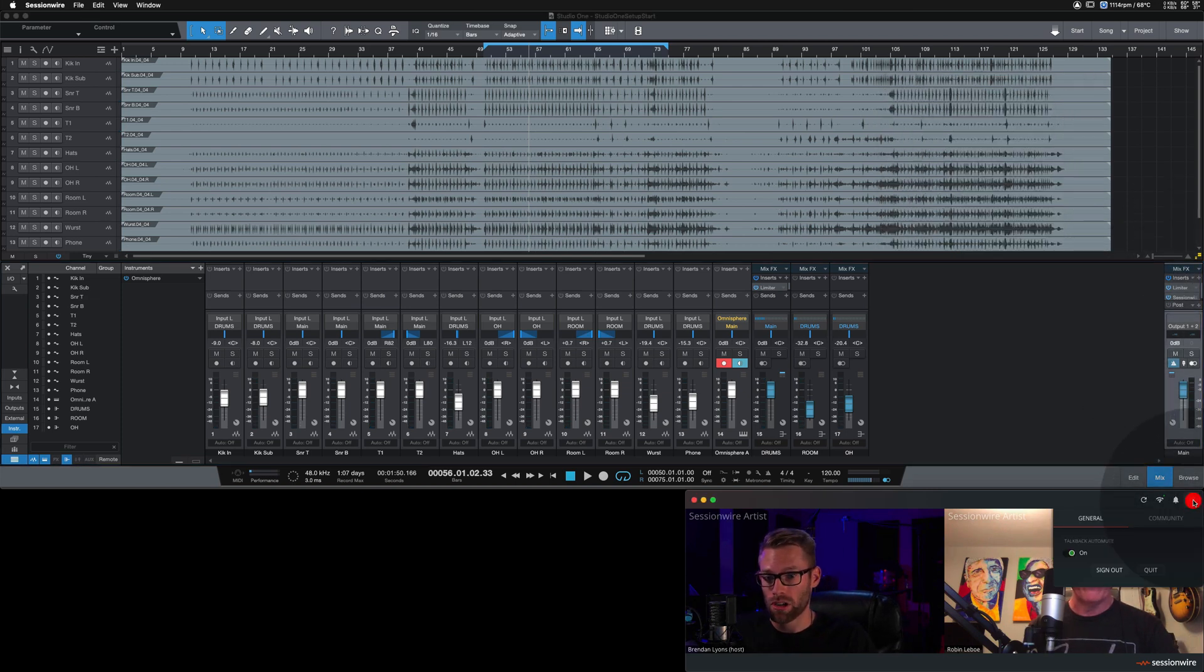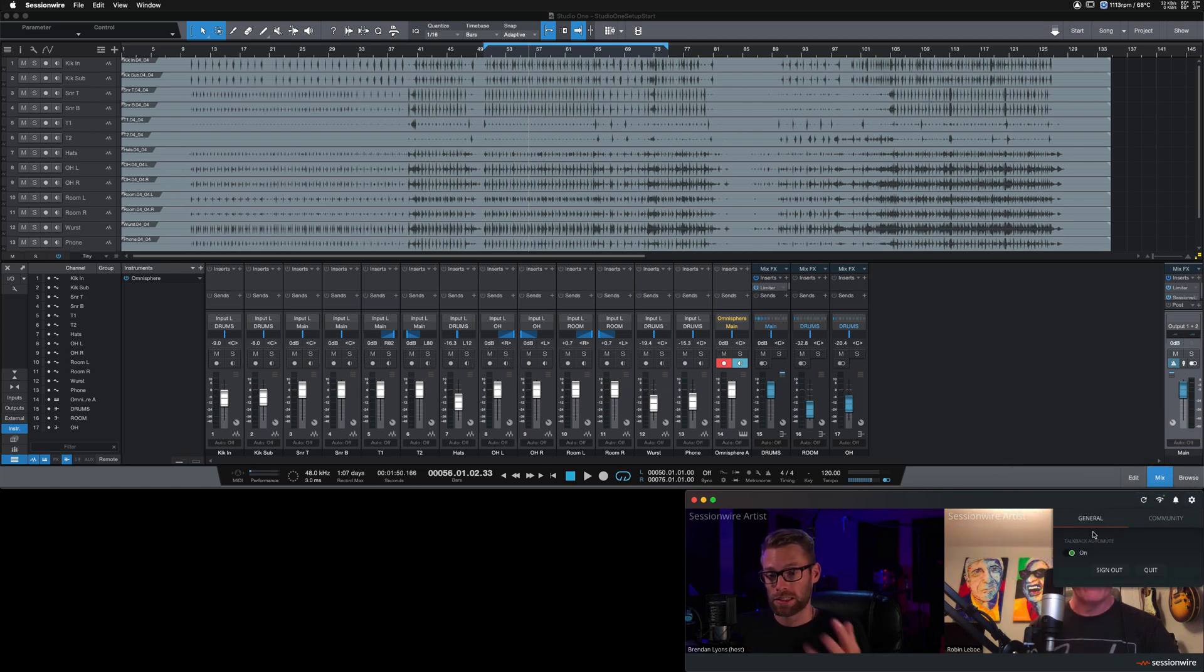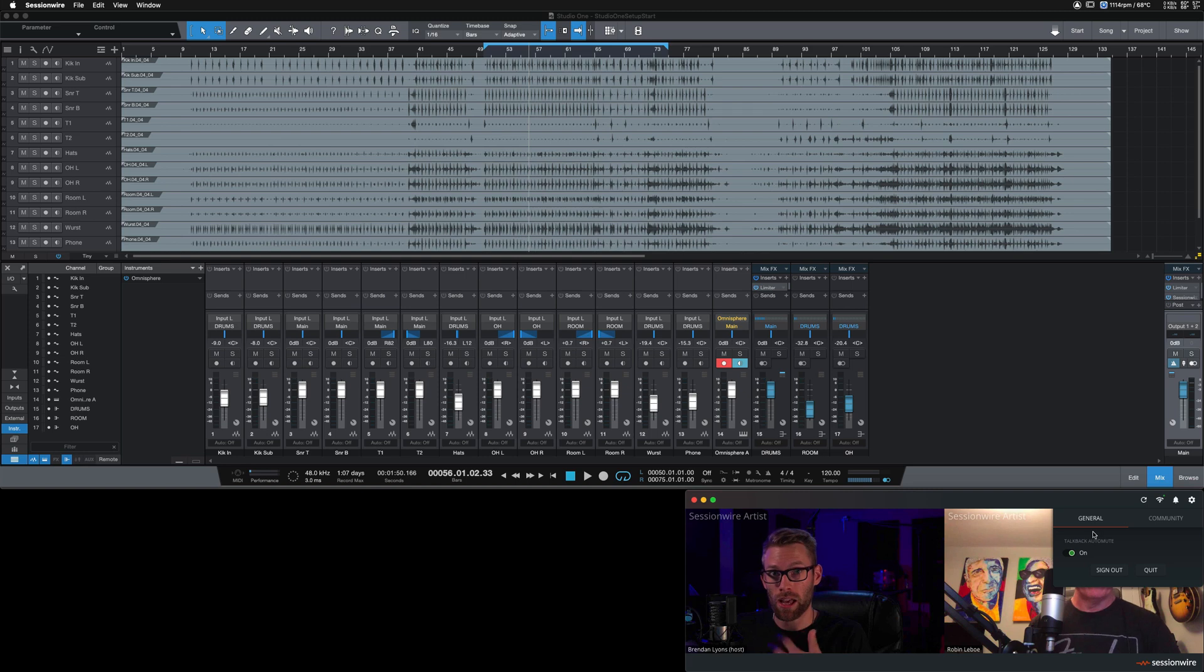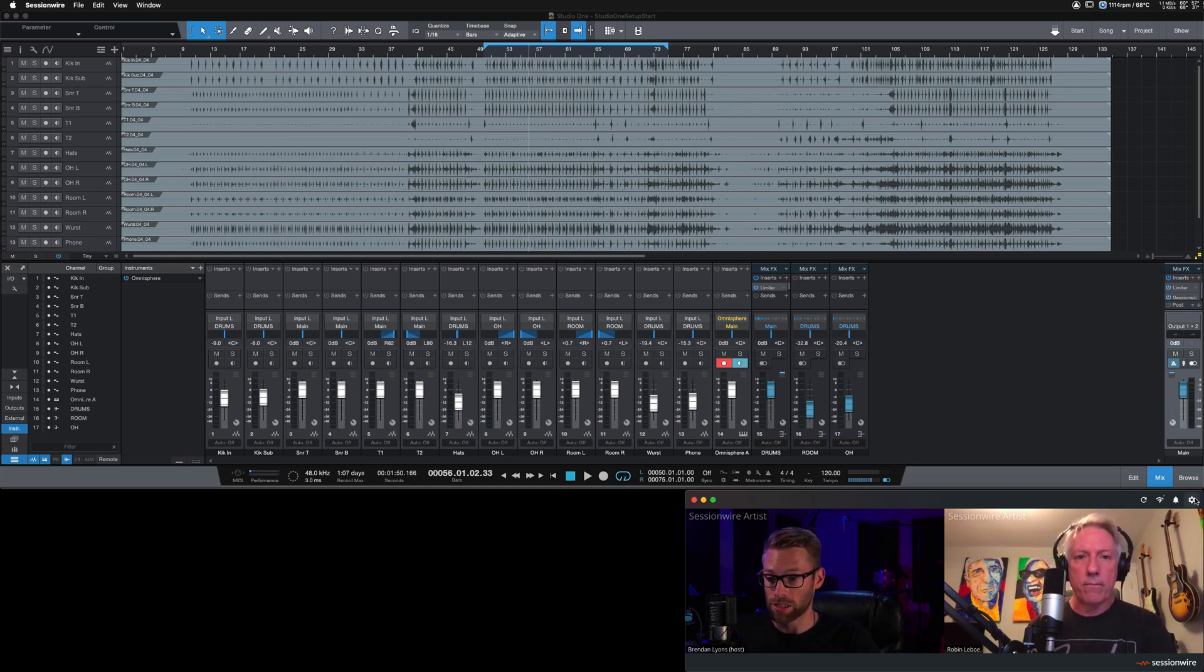A side note, SessionWire comes with a built-in auto-mute function that mutes my microphone and Robin's talkback coming to me when I hit play in my DAW. So you can just hear the clean DAW audio.